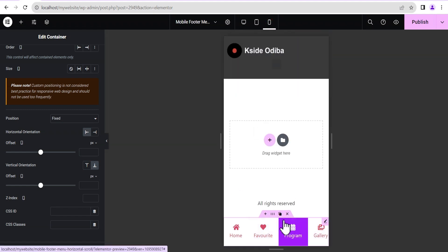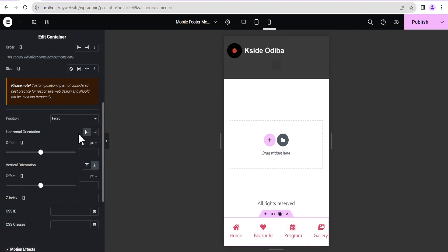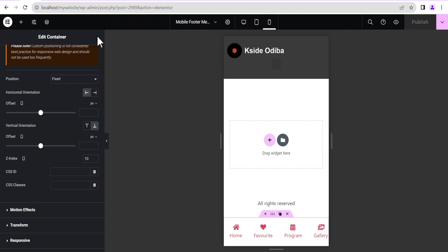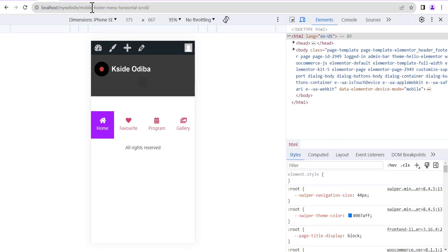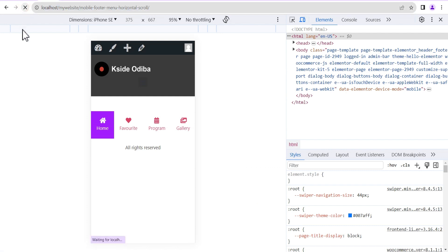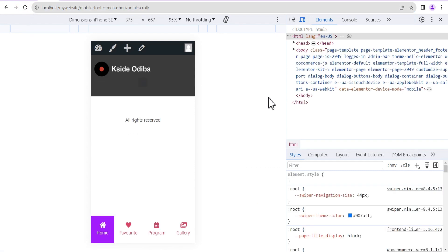If we preview this on mobile, this is what we'll have. The next thing we're going to do is set a Z-Index so that this menu will appear above any other item on the website. We're going to give it a Z-Index of 10, then click Publish.